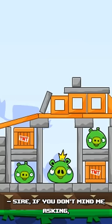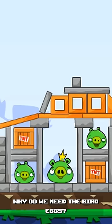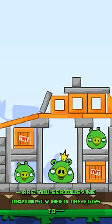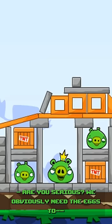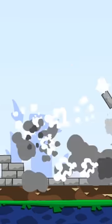Sire, if you don't mind me asking, why do we need the bird eggs? Are you serious? We obviously need the eggs to- DIE, PIGS!